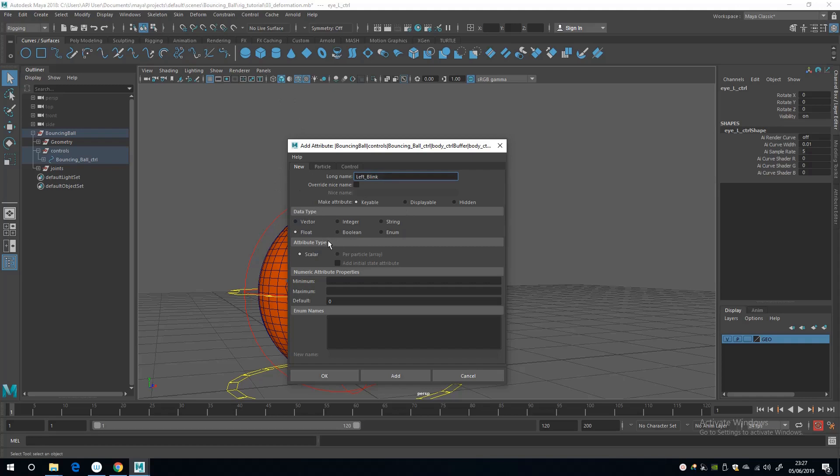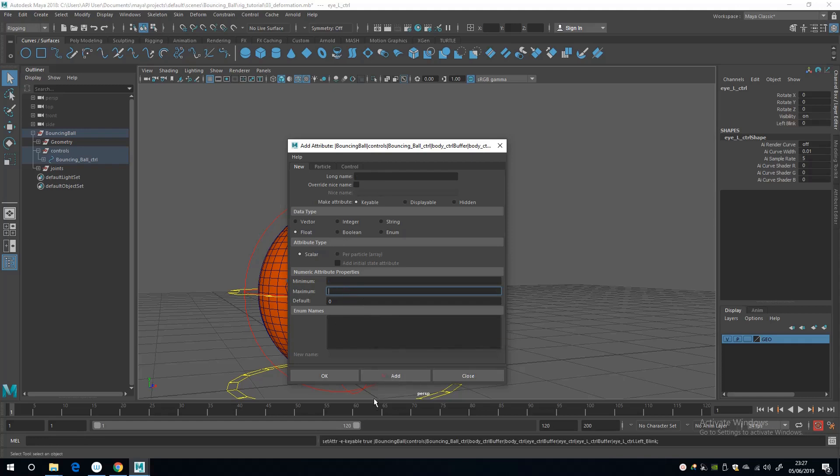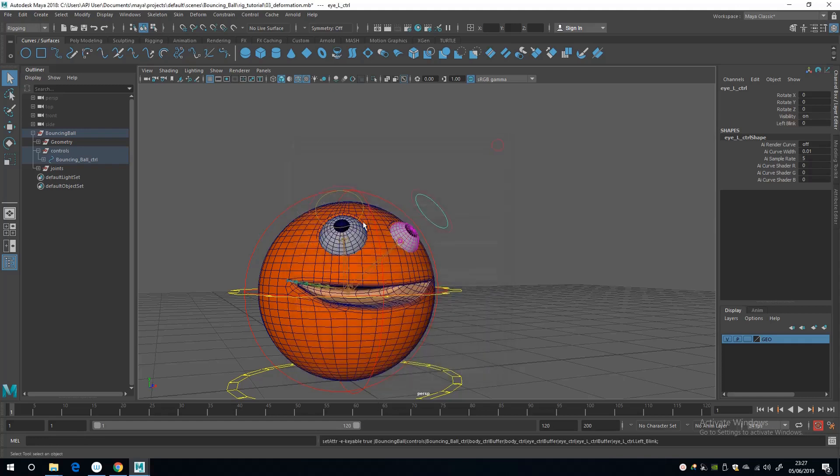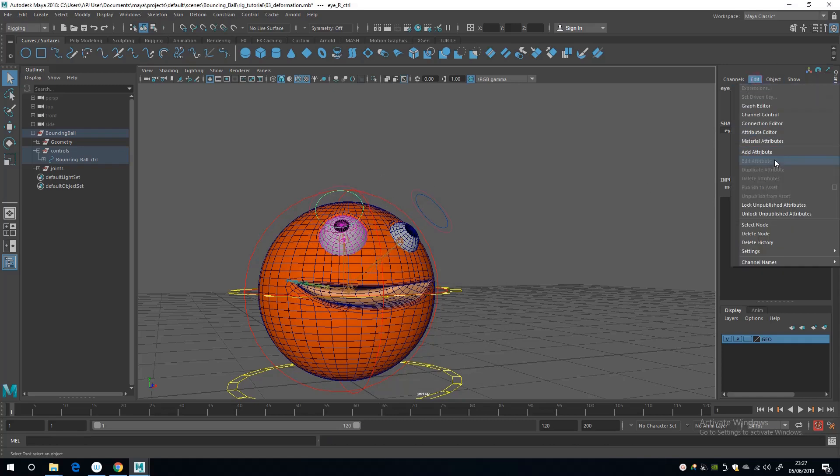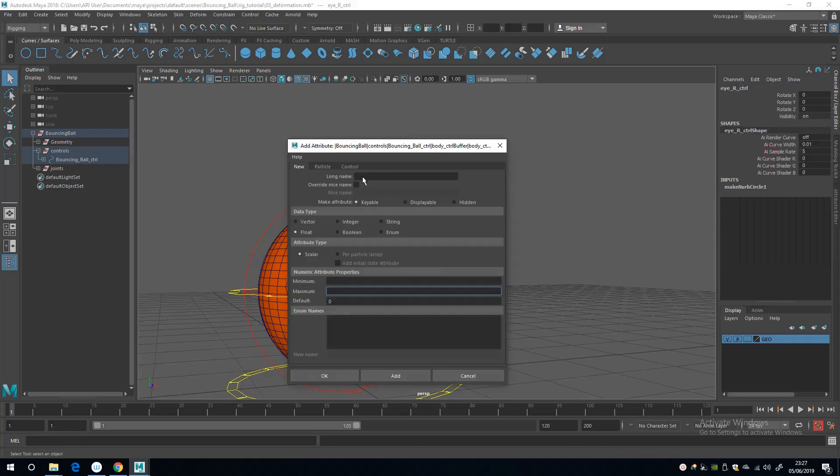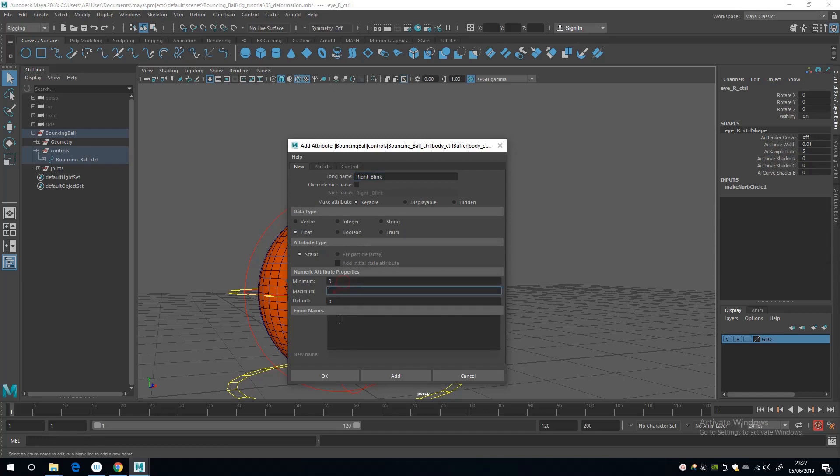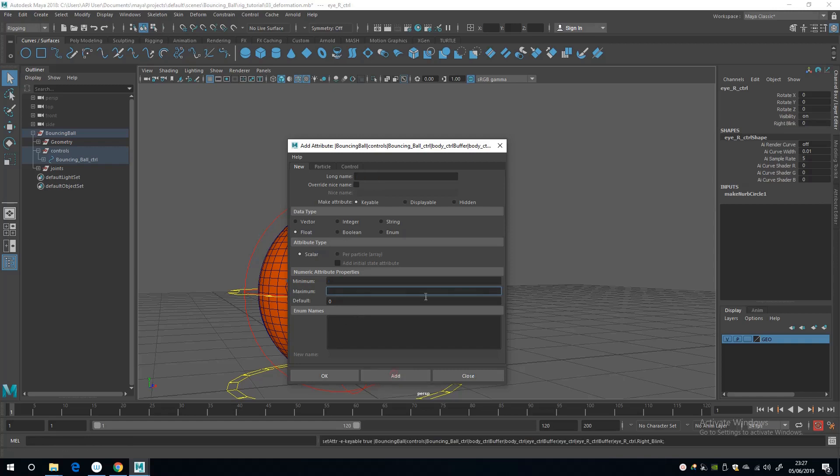And float with a minimum value of zero and a maximum value of one, and add that. And the same thing with the right eye: Edit, Add Attribute, and call this right blink. That's a float with a minimum value of zero and a maximum of one and the default value of zero.